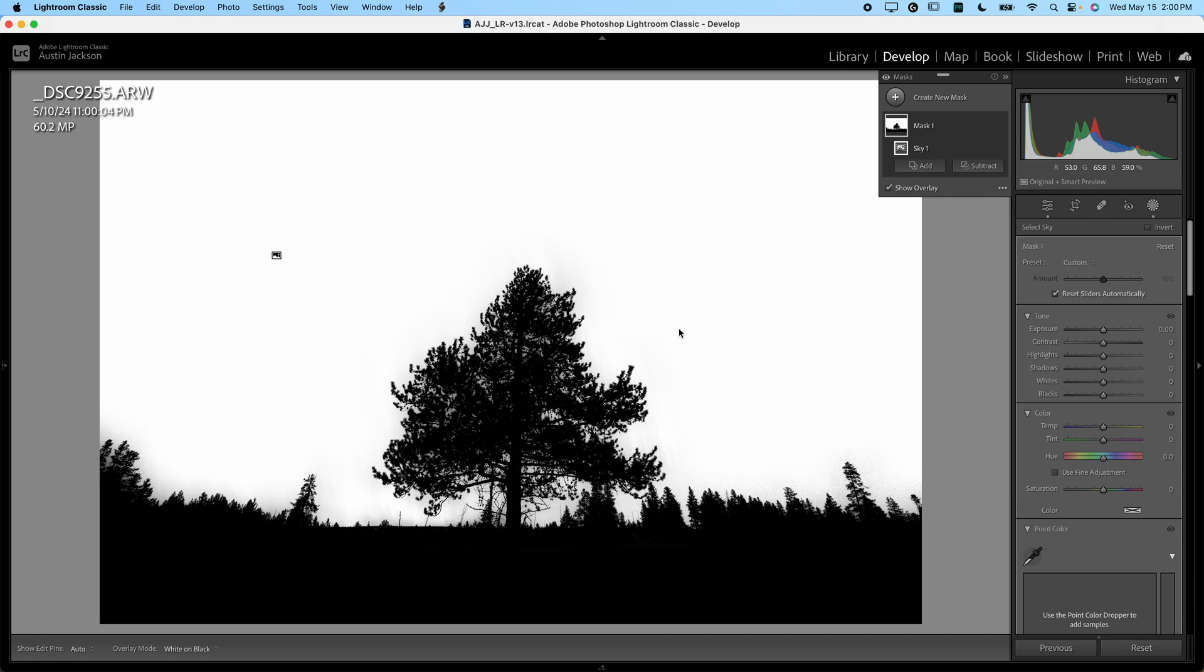Now that should instantly select your sky. Anything that's white will be adjusted. Anything that's black will not be adjusted. Anything that's in between black and white will be partially adjusted. So you can see this does a great selection of our sky here.